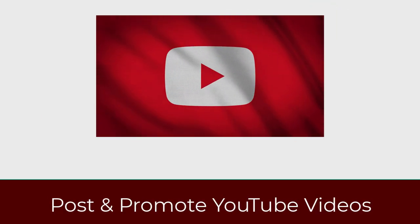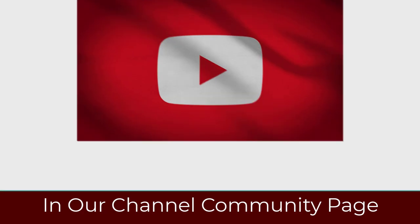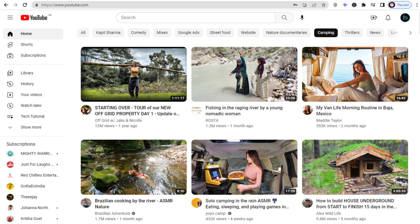Let's see how to post and promote YouTube videos in our channel community page. So let's begin the video process.